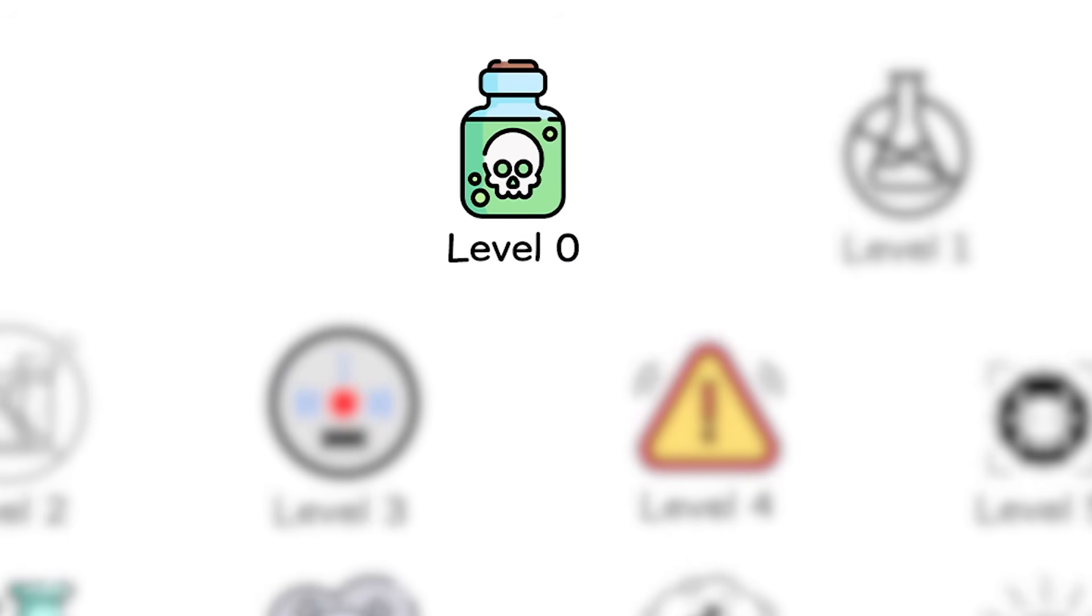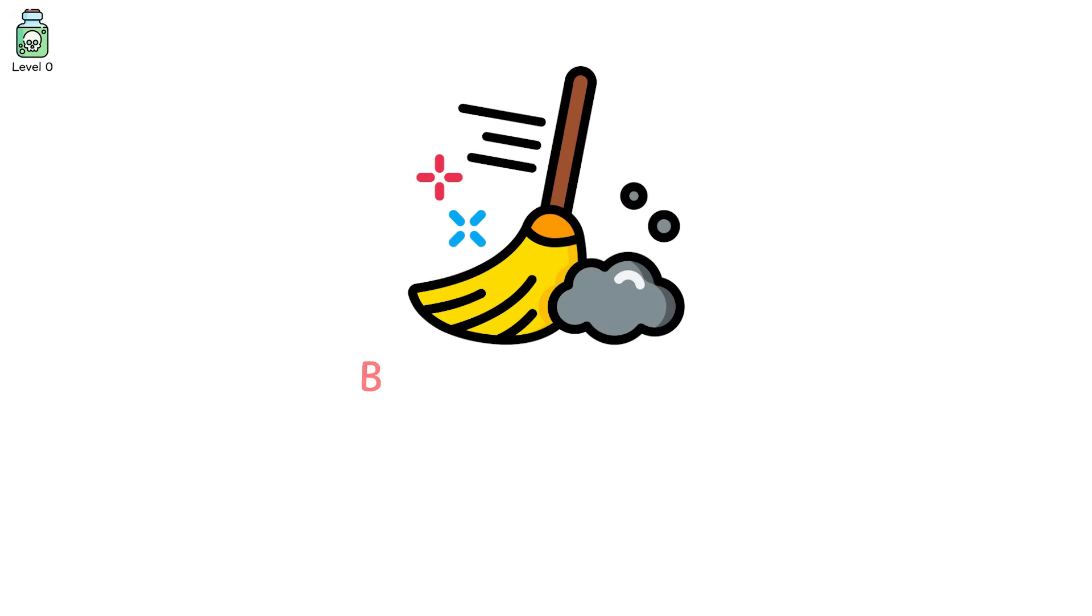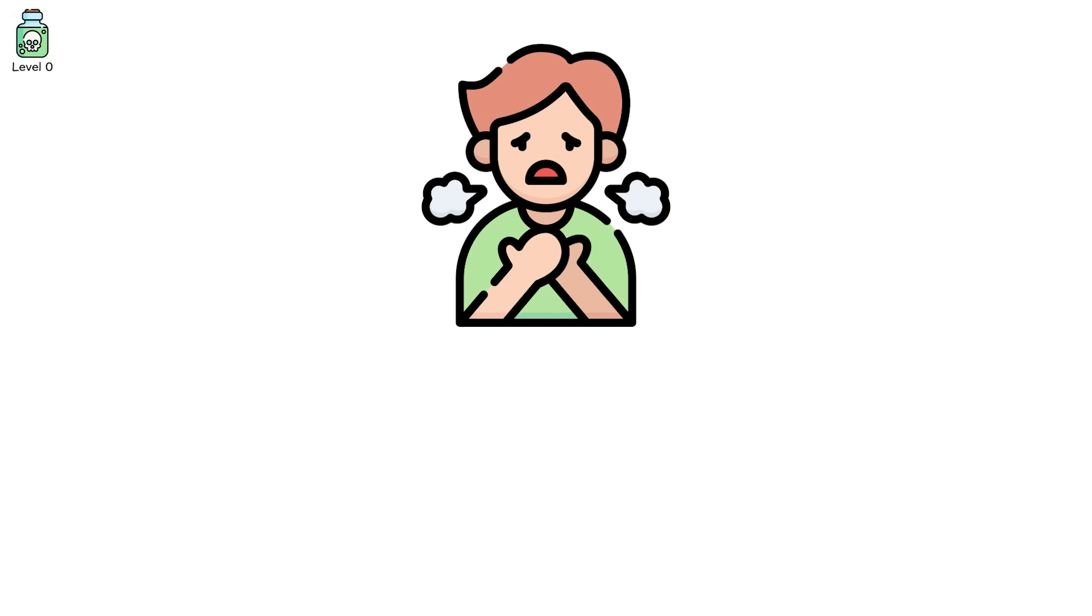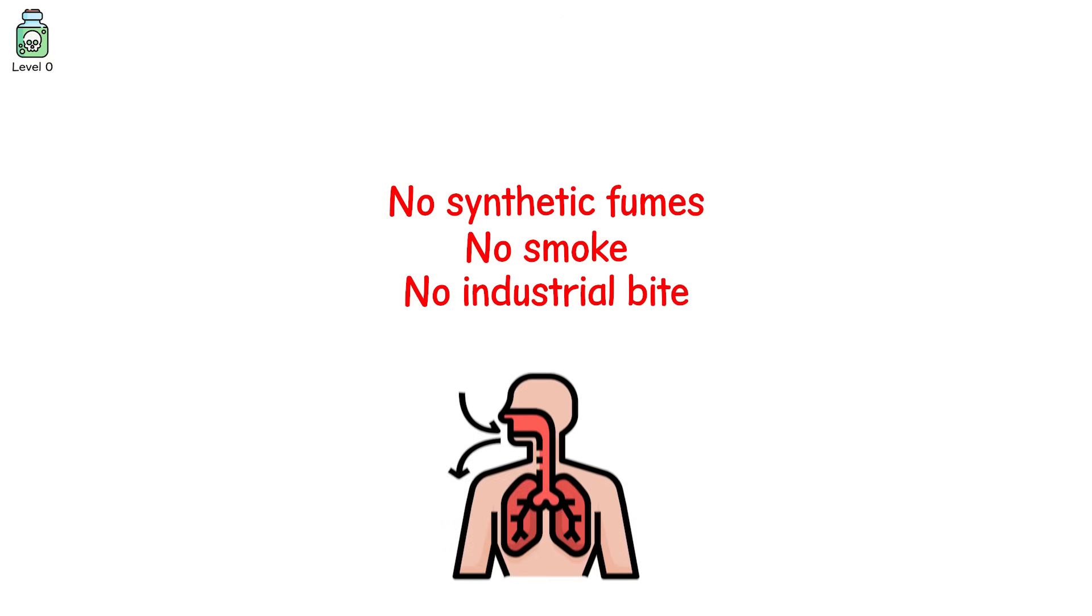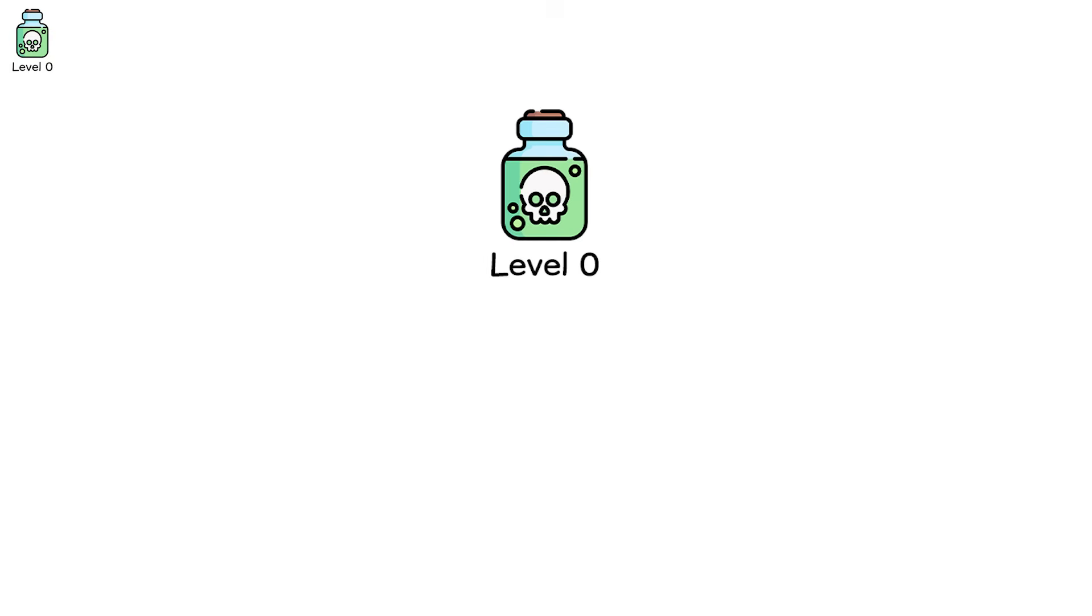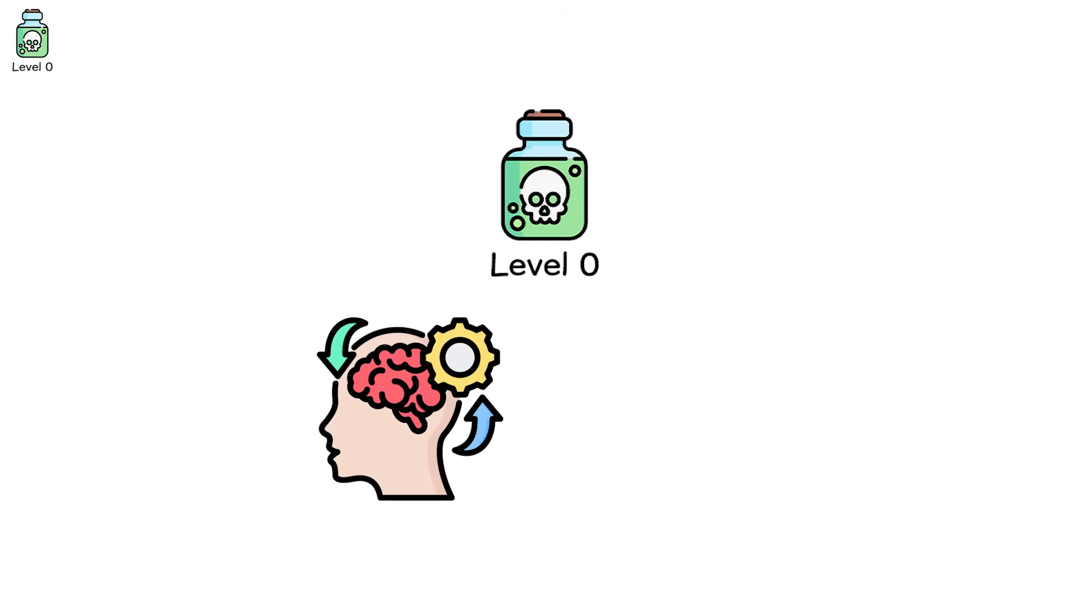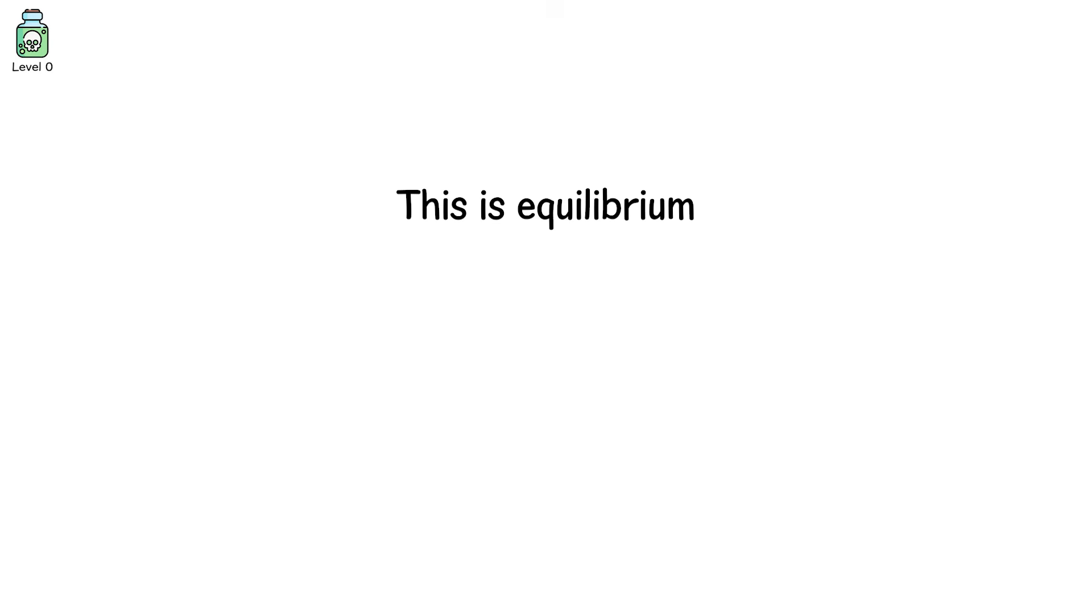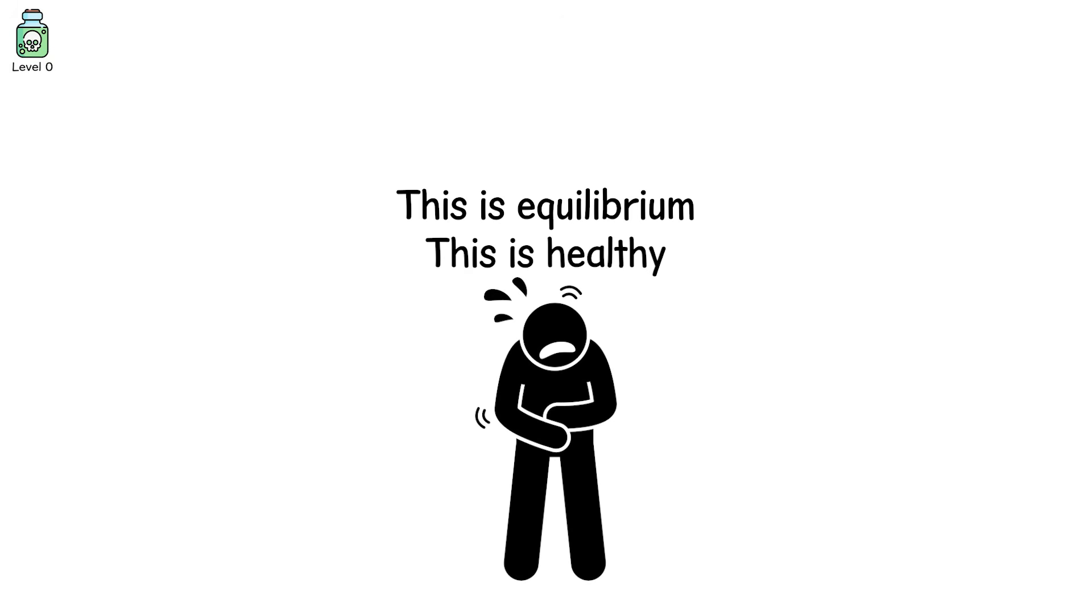Level 0, the absence of poison. This is what clean feels like, but you rarely notice it. You breathe in on a rainy morning, the scent of wet soil, ozone, and green. No synthetic fumes, no smoke, no industrial bite. Your lungs take in the air like it was made just for you, and it was. At level 0, everything works. Oxygen fuels your brain, water hydrates, not harms. This is equilibrium. This is healthy. This is the luxury of not being poisoned.